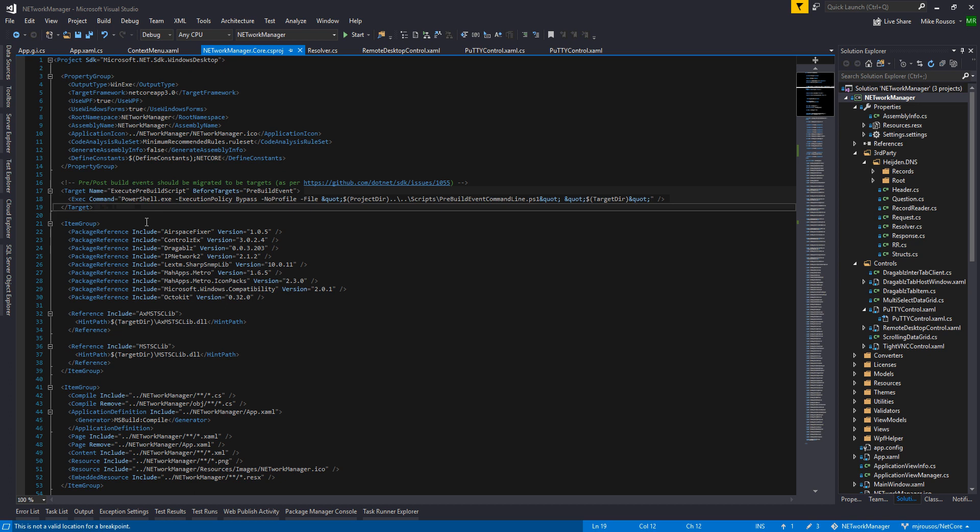There were a couple of small bugs I ran into, but I filed those and I was able to work around them, and I think fixes are already available. So generally, the process was pretty smooth.